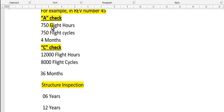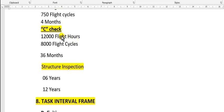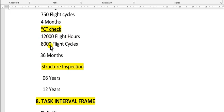To assist you: the A check has three parameters here - 750 flight hours, 750 flight cycles, or 4 months. This is whichever comes first, which expires first. This check must be made. For C-check: 12,000 flight hours, 8,000 flight cycles, or 36 months.